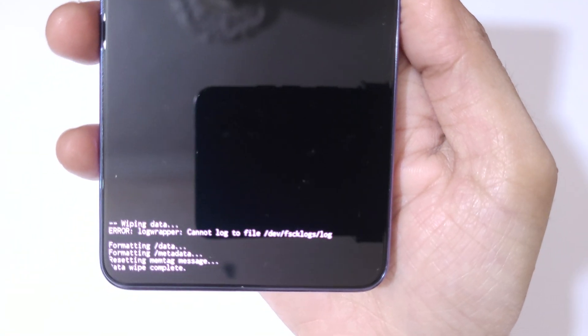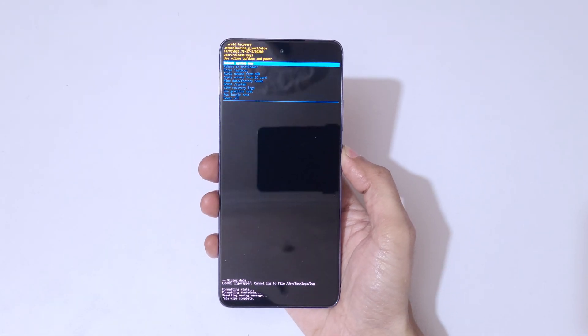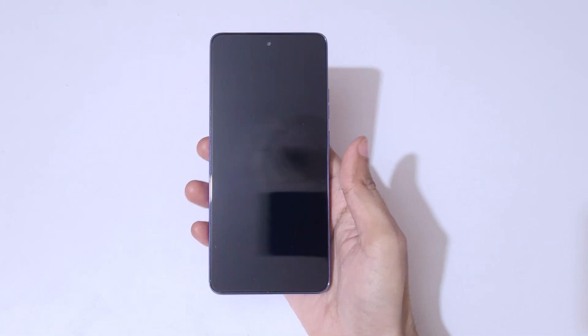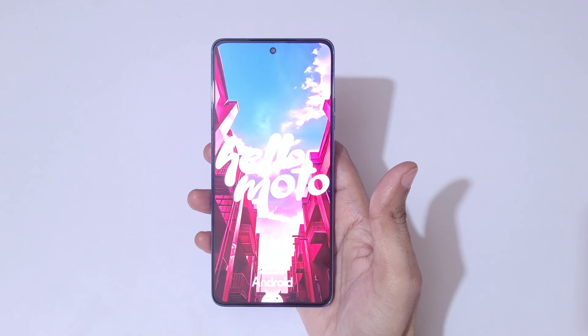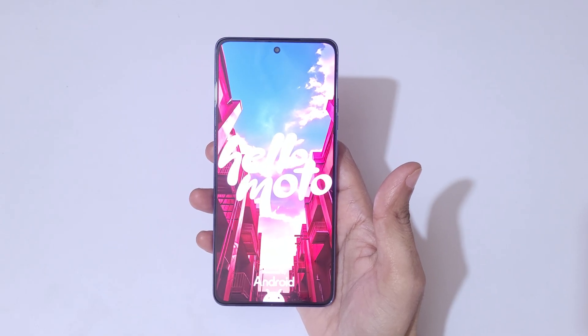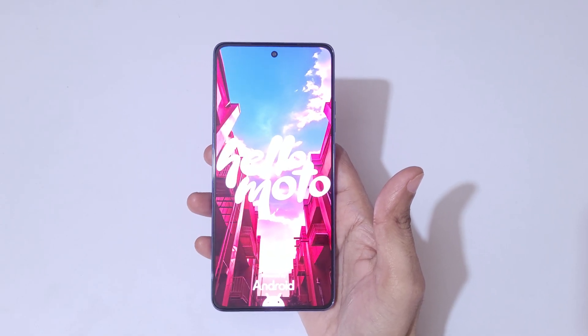On the bottom, data wipe complete. Now reboot system now. After hard reset, it might take some time to boot up the device. You'll also need your Google account password to unlock the phone.